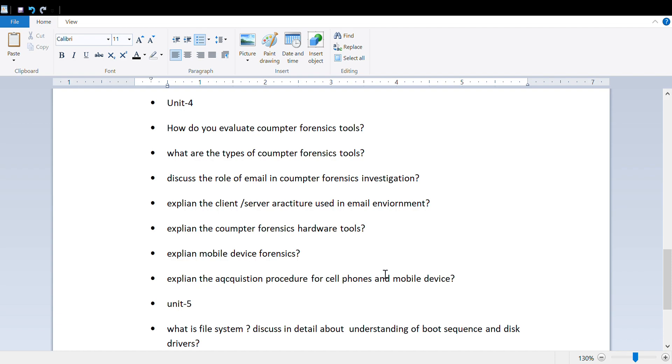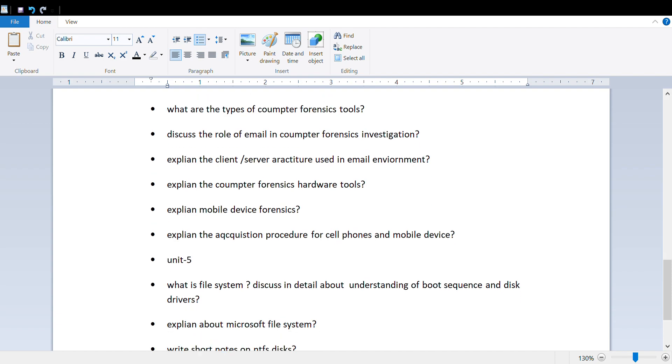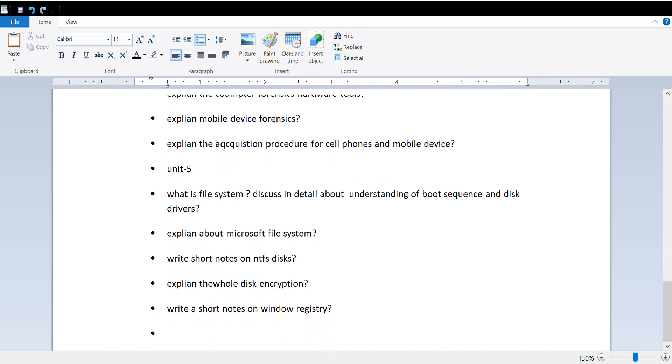Important questions from the fifth unit: what is the file system and discuss the details in understanding disk sequence and disk drivers, explain about Microsoft file system, write short notes on NTFS disks, and explain the whole disk encryption.